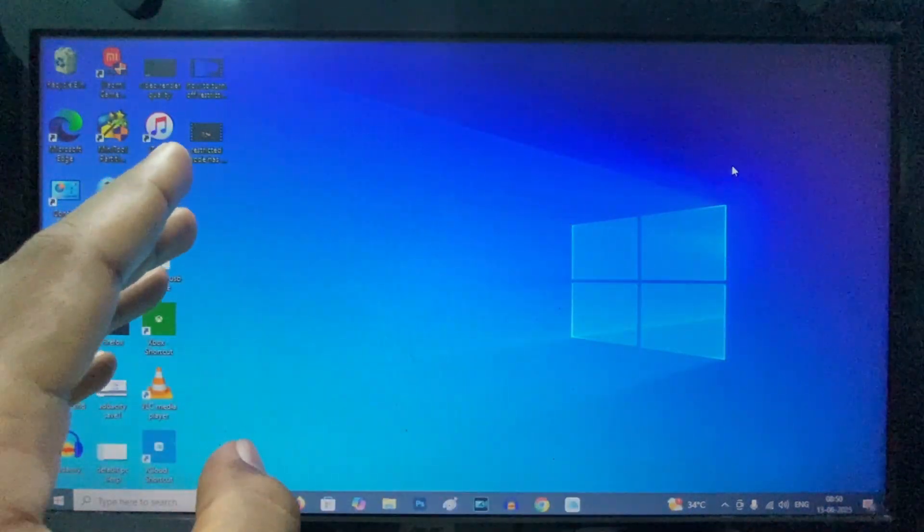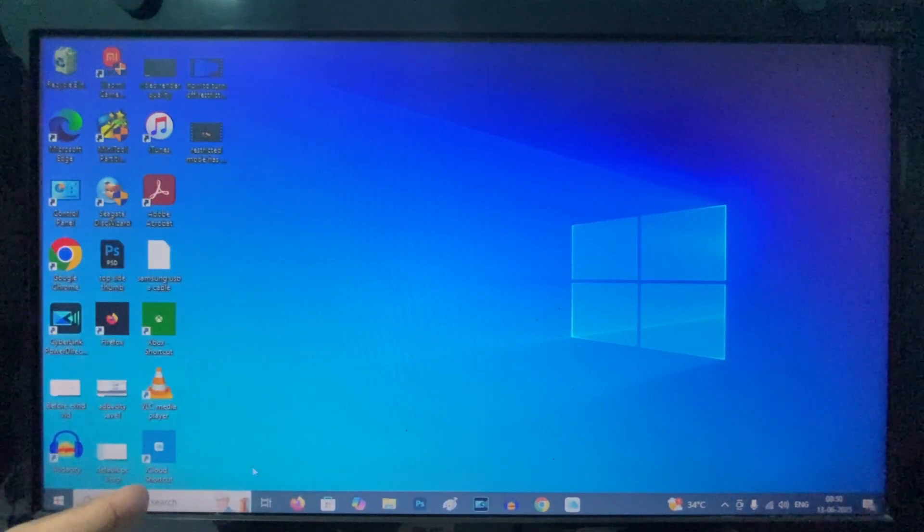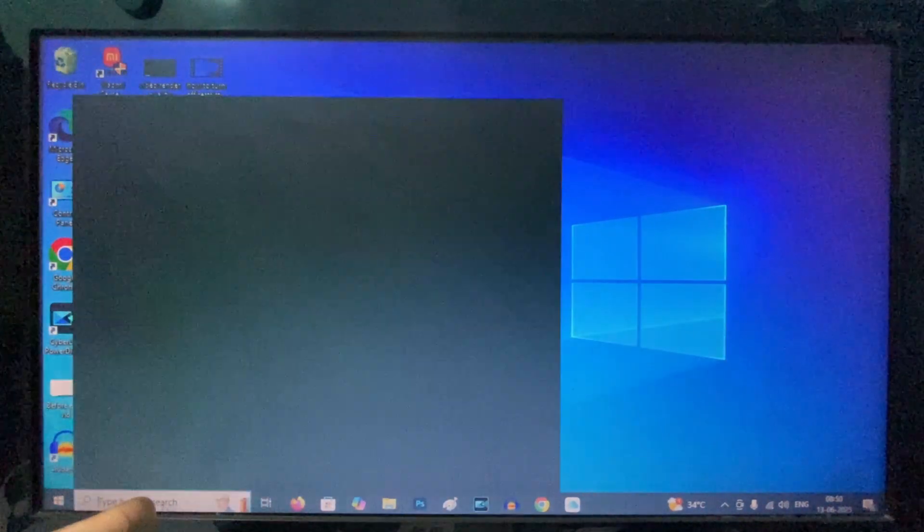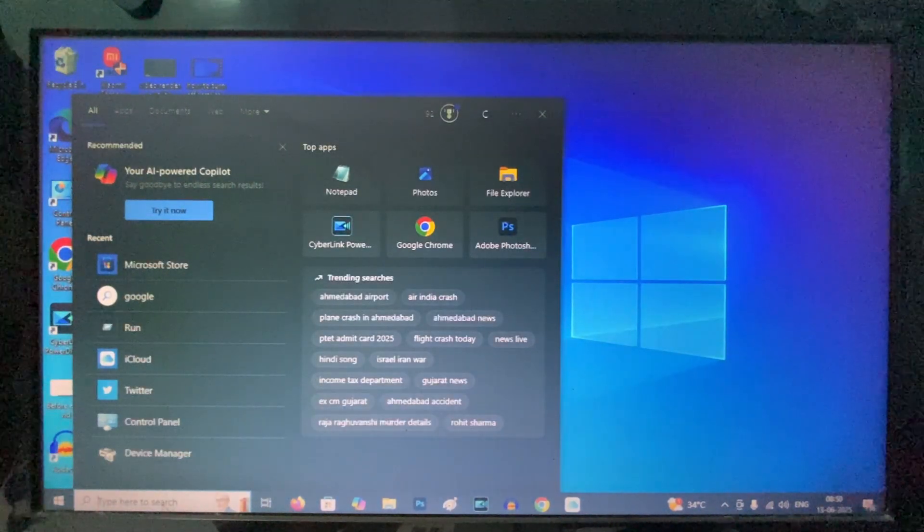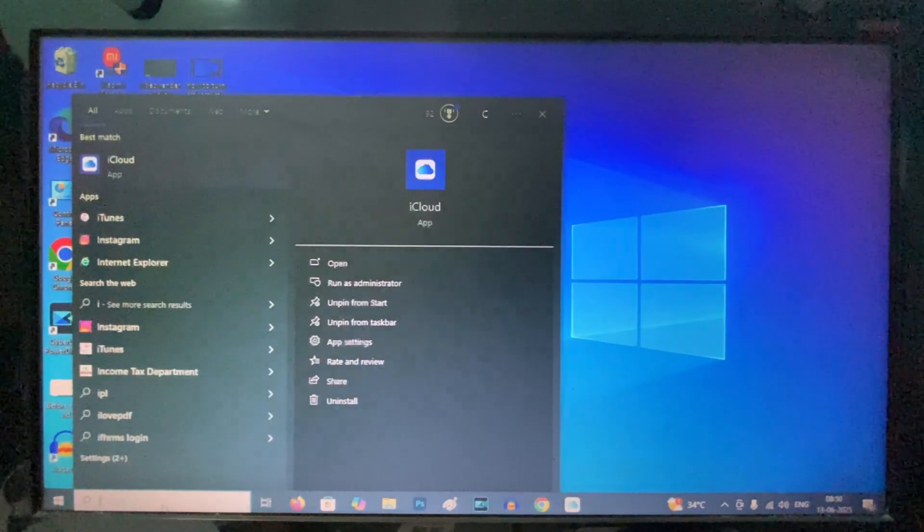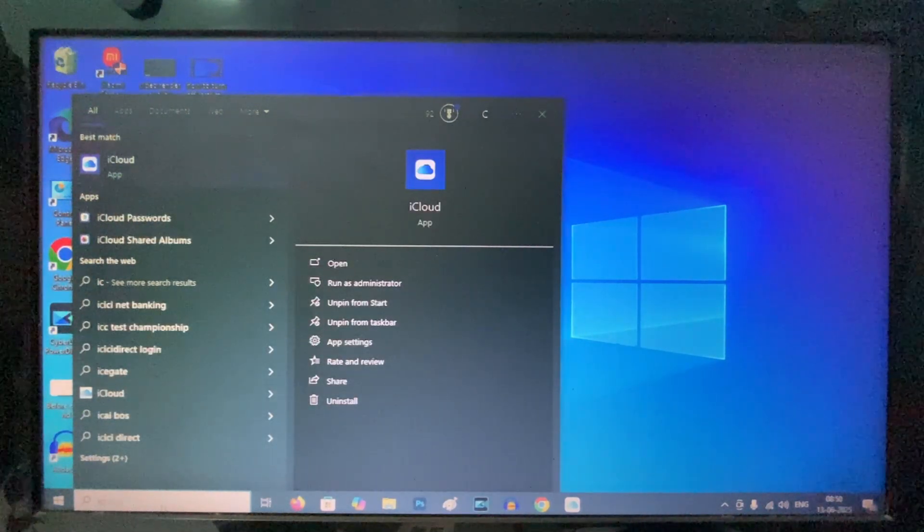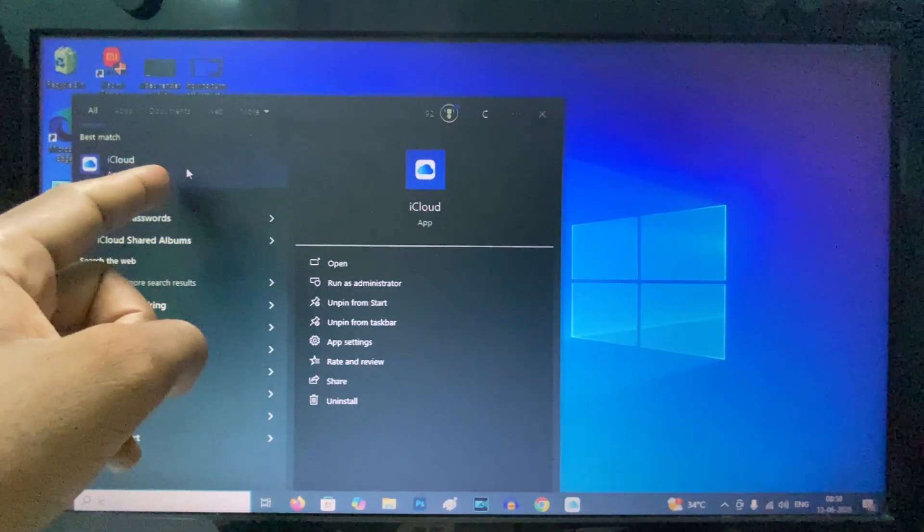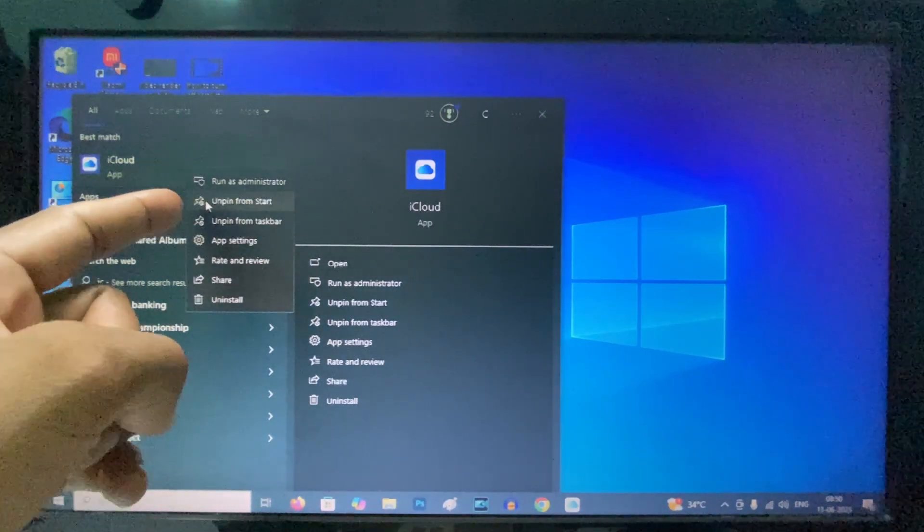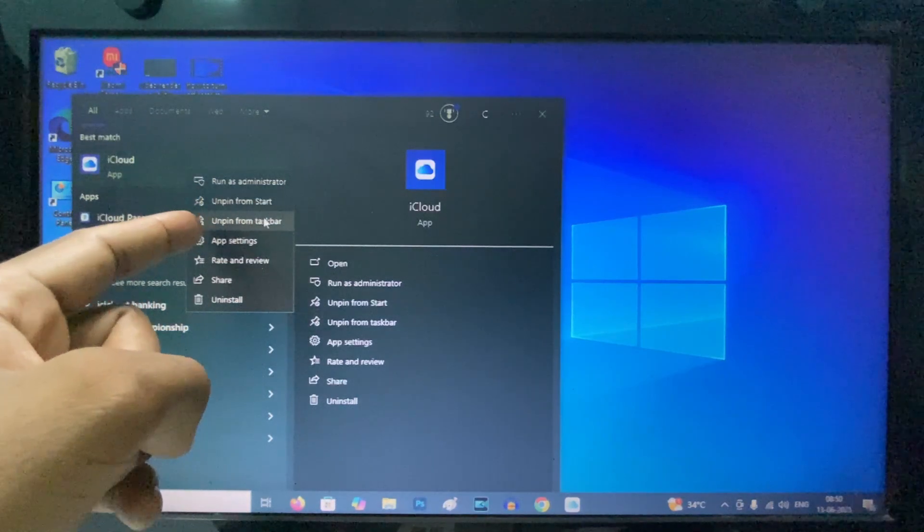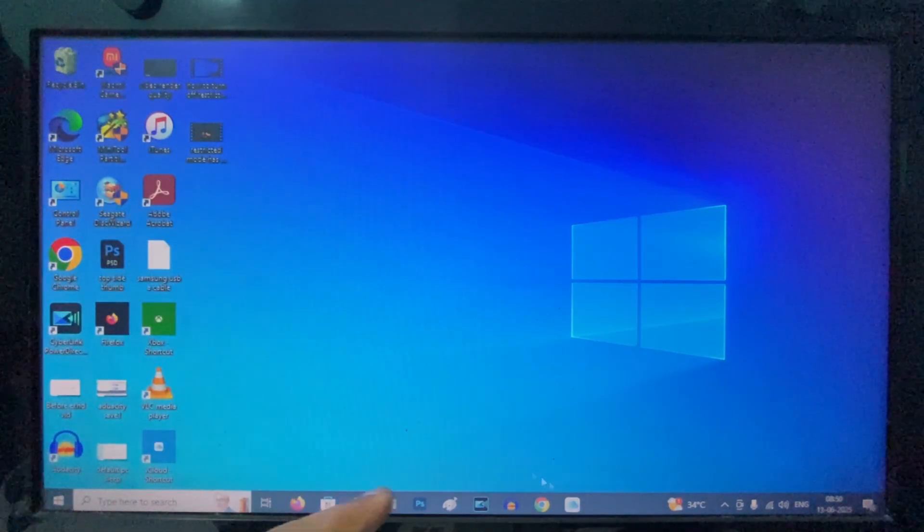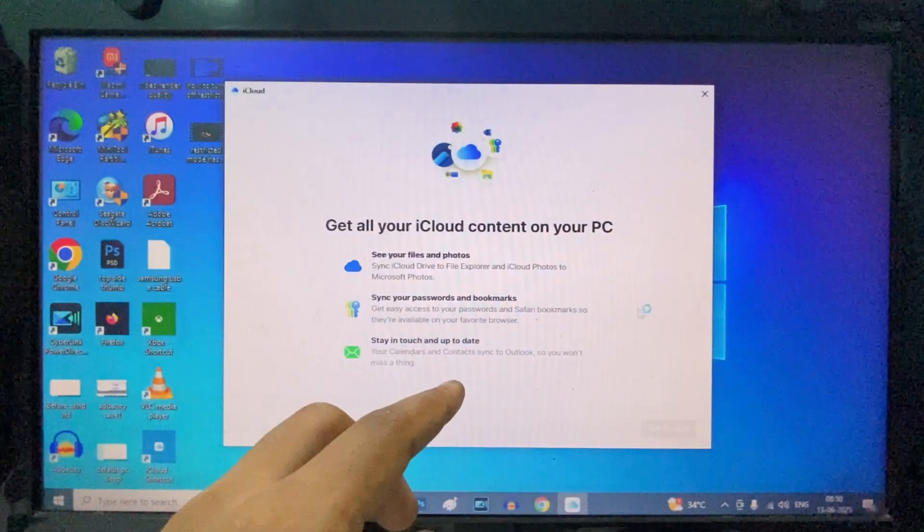After it's installed, come here and click search, then type the app name. I'll type 'iCloud' - I installed the iCloud app as an example. It will appear like this. You just need to right-click here and you can pin it to Start or Taskbar. Then it will be added like this. If you open it, the app will launch. That's it for Microsoft Store.